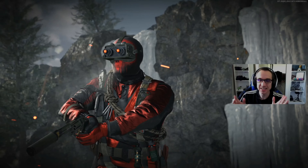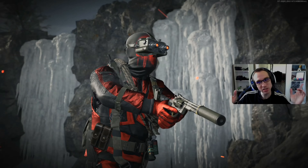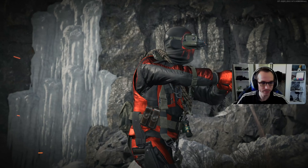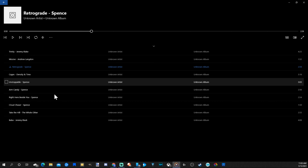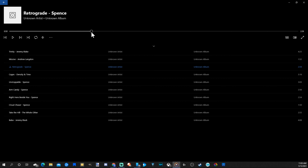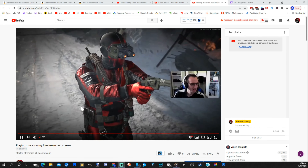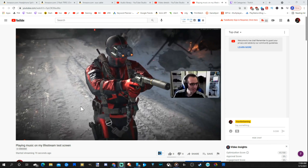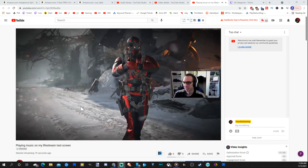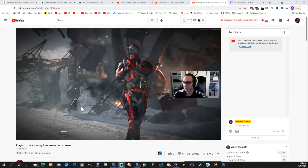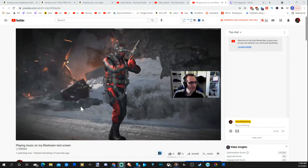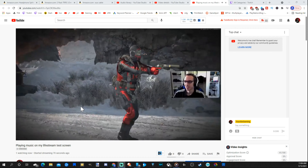Now let's get some music playing in the live stream. On my computer I already have downloaded non-copyright music and I'm going to start playing it — it's going to show up in my live stream. You can see the music is coming over my headphones and going directly into the live stream.